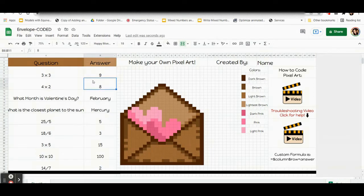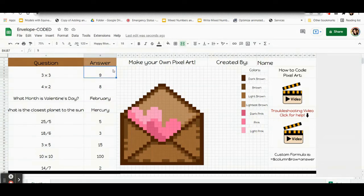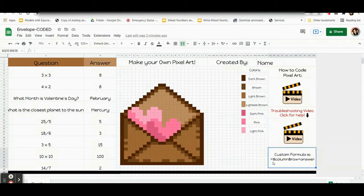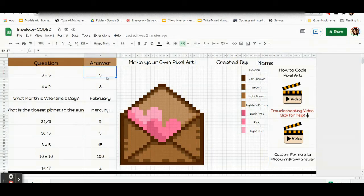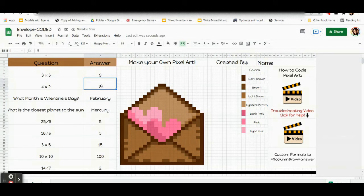This box is B8 — B is the column, 8 is the row. This box is B12. So you tell the computer what box you're talking about and the answer to your question. Now let's look at the actual code down here. I would recommend writing it down — it's the same things I was talking about, but with a couple of symbols. It is: equals, dollar sign, column, dollar sign, row, equals, answer. So for B4 with answer 9, the code is: equals dollar sign B, dollar sign 4, equals 9. For B8 the code is: equals dollar sign B, dollar sign 8, equals 8. For B12 it's: equals dollar sign B, dollar sign 12, equals February. So let's go ahead and start coding.